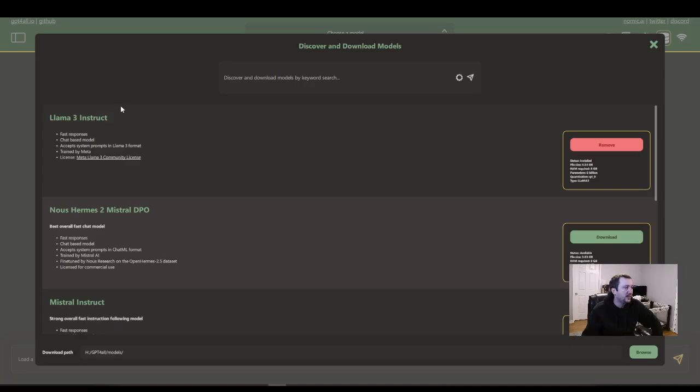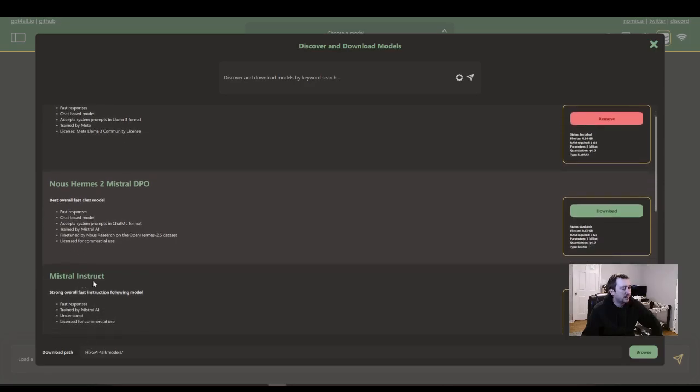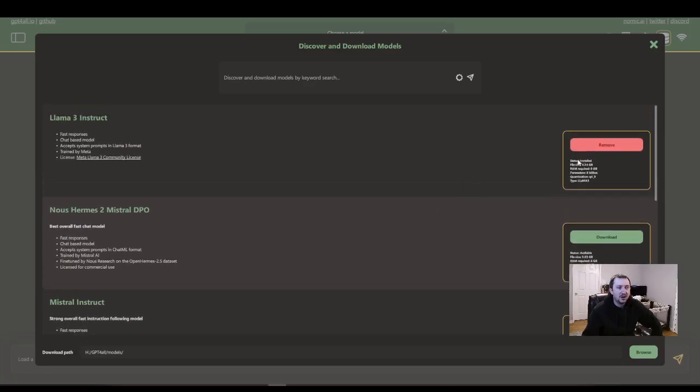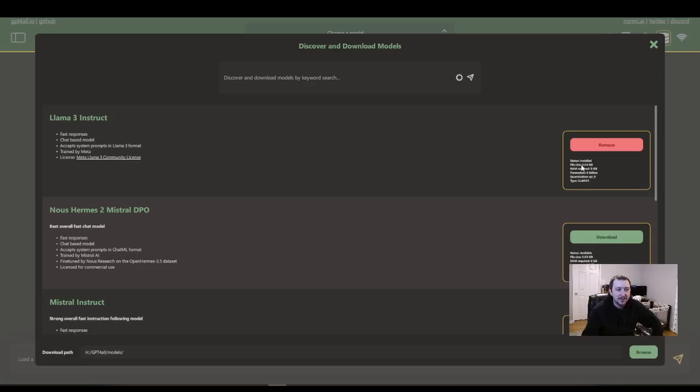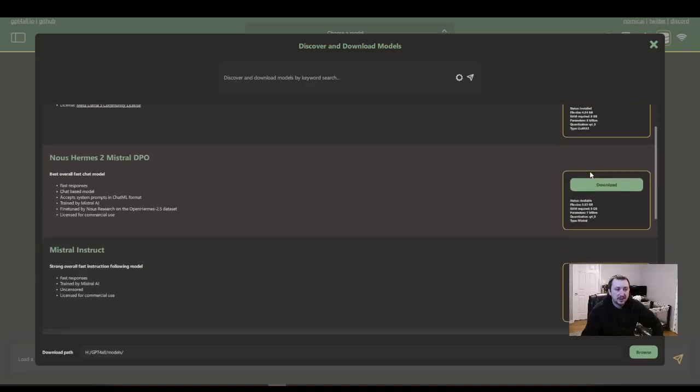So Llama 3 is the one that I've been kind of primarily using. I also downloaded Mistral here. All you do is click download and it drops it in that folder for you. You can see that the file size is pretty big. You have four gigabytes of hard drive space. And then you're going to need to use eight gigabytes of RAM.